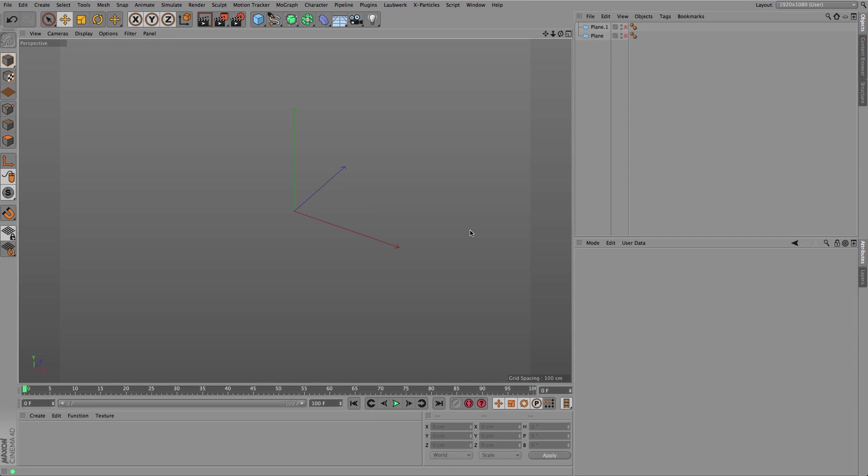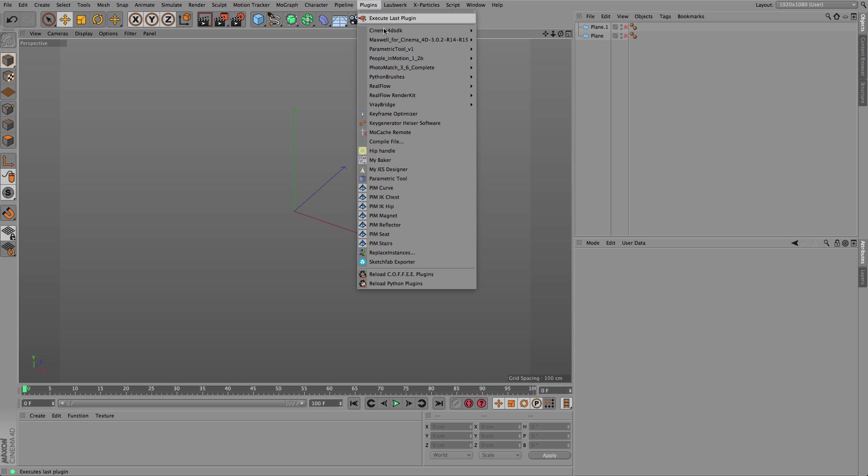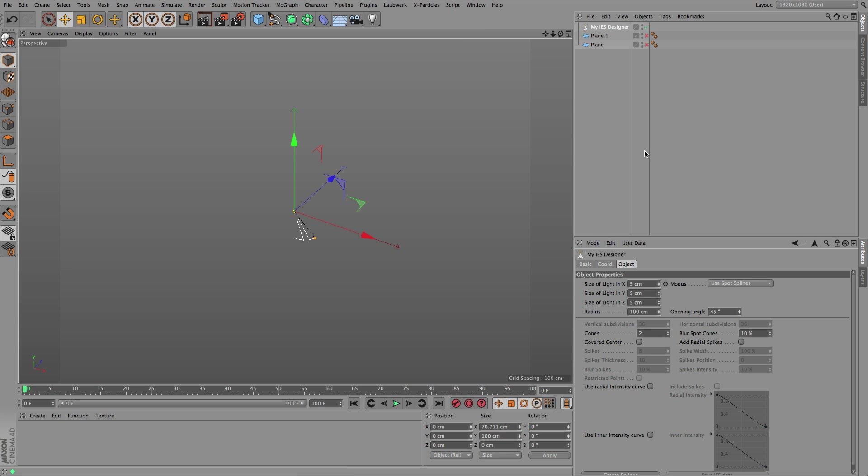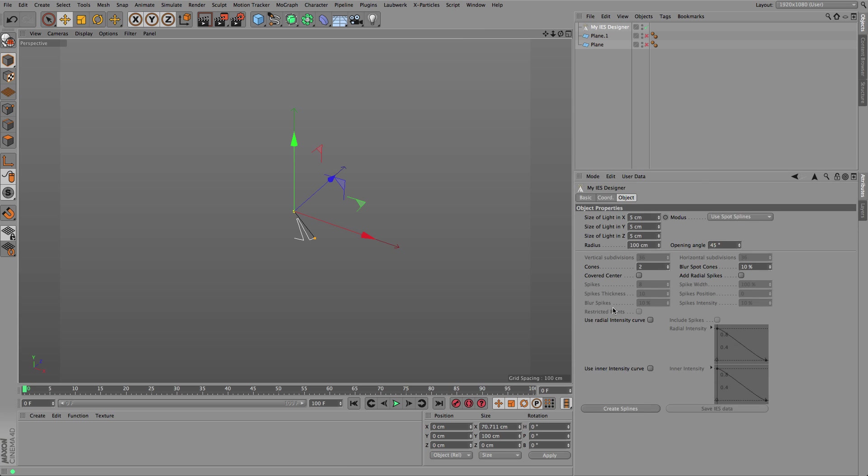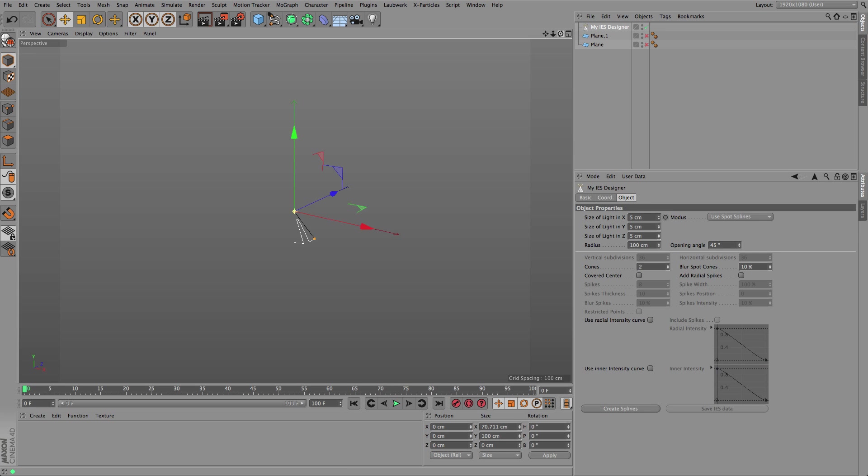Hi, this is Arndt from Königsmark and this time I'd like to show you a new plugin called My IES Designer, which eases the creation of your own IES files to control how light is emitted from light sources in Cinema 4D or any other software that can handle IES files. For instance, many external renderers can also use IES files.